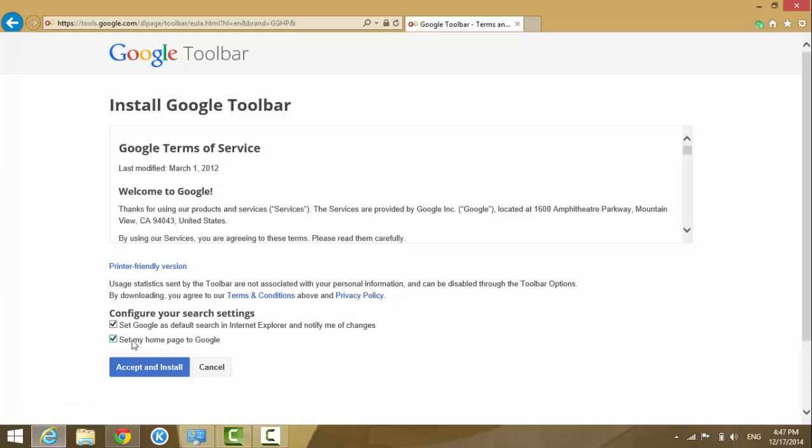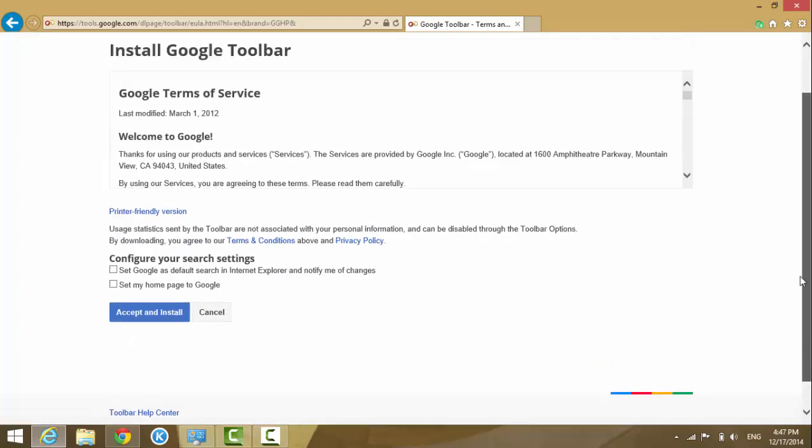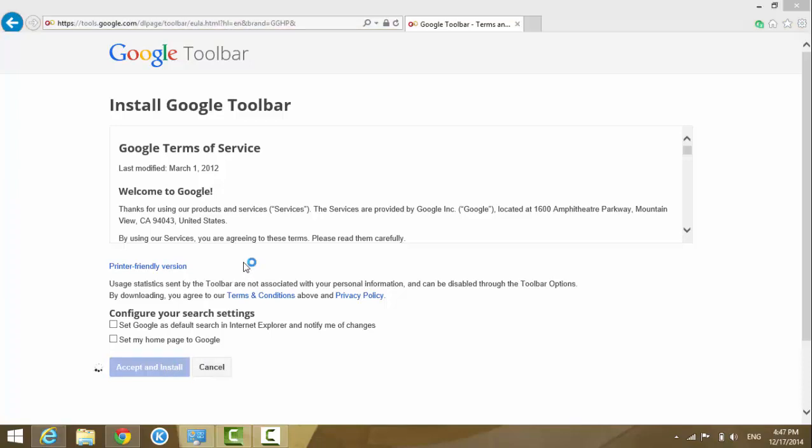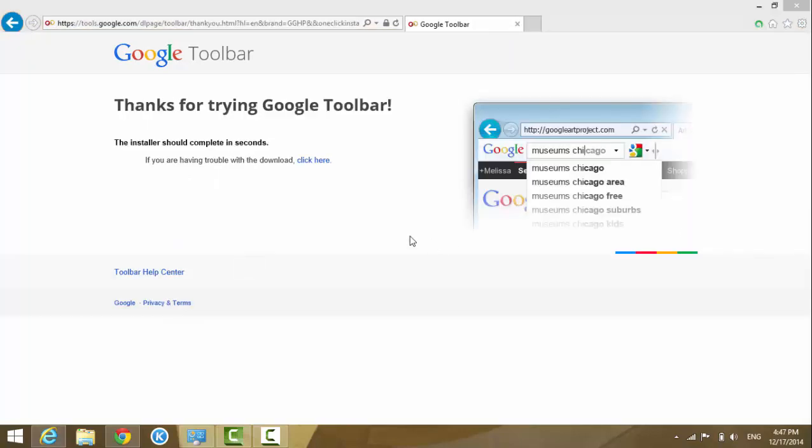Then hit accept and install. When it prompts for permission, just click yes.